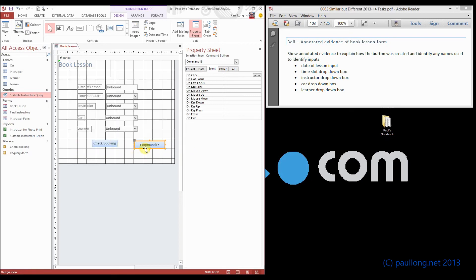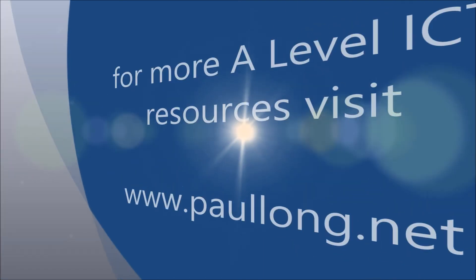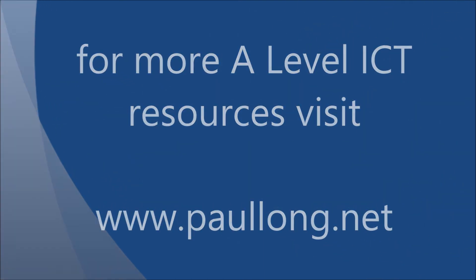So that's your annotated evidence. You can now move on to 3D part 3. Remember though, that annotated evidence is what gets you the marks. So don't move on to the next bit until you've annotated your evidence of this part. It's also easier to annotate it while it's fresh in your mind. So don't move on to the next bit.